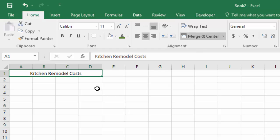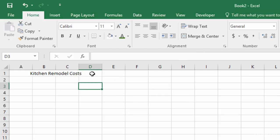And you'll see now if I click off of this, it's blended those four cells together and it's centered the heading right in the middle of those cells.